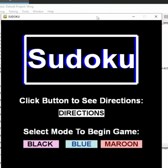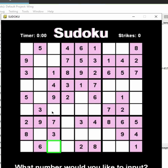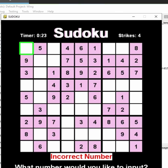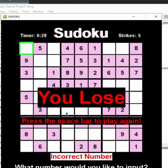Here's my other board. I'm going to click on the black mode this time — as you can see the timer started again and I'm back to zero strikes. I'm going to lose the game this time to show you what the screen looks like if a user loses. I'll press the one key five times in this box — as you can see my strikes are going up — and once I hit five strikes the game ends. This is what it looks like when the user loses, and they can also press the space bar to play again and reload another board.